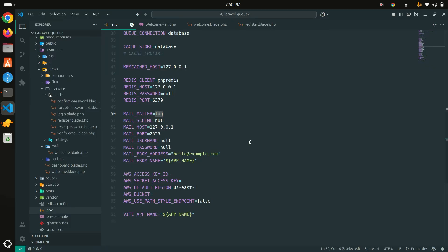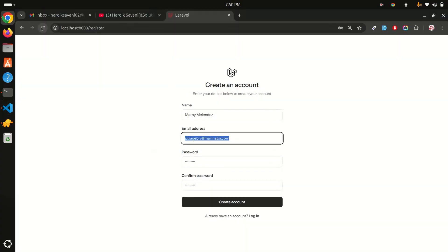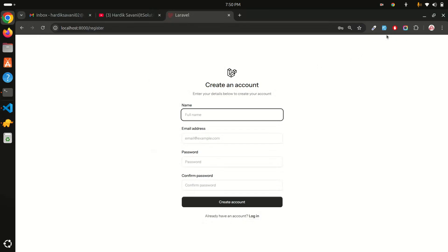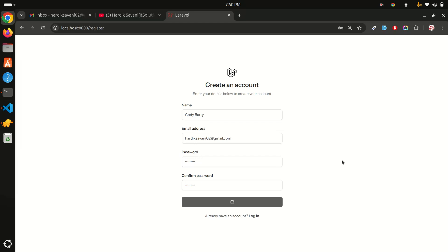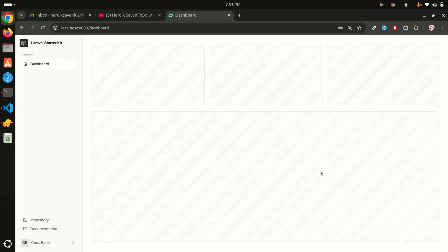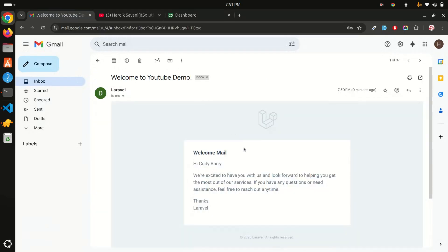I've set up the SMTP config — I won't share the credentials. Let me refresh the registration page, use Fake Filler, and enter my real email address. Click create account and you can see it's loading and taking time because we are sending the email synchronously. After it completes the registration, I check my inbox and I received the email 'Welcome to YouTube Demo' — so email is working, but it's taking noticeable time.